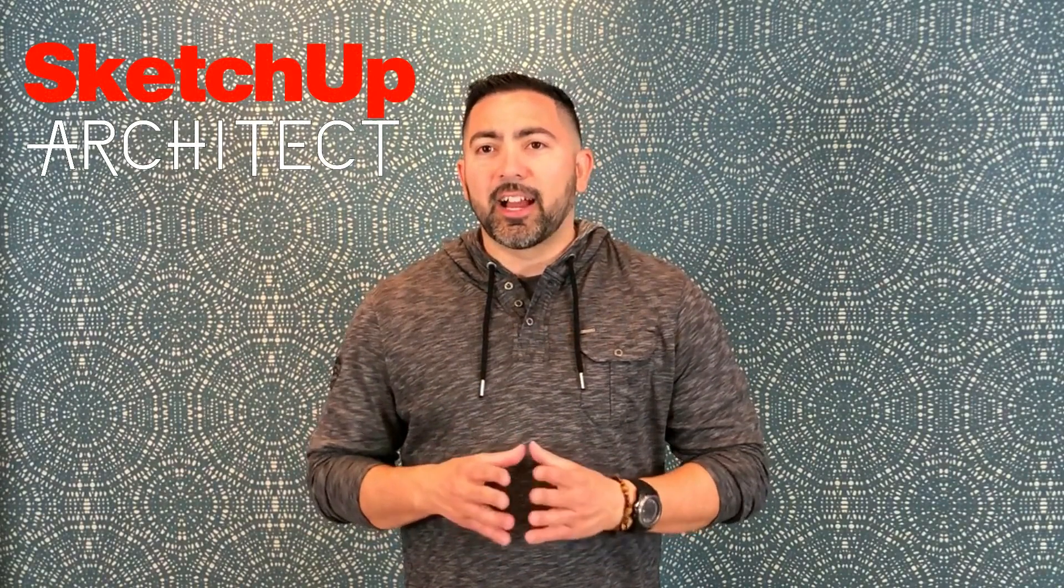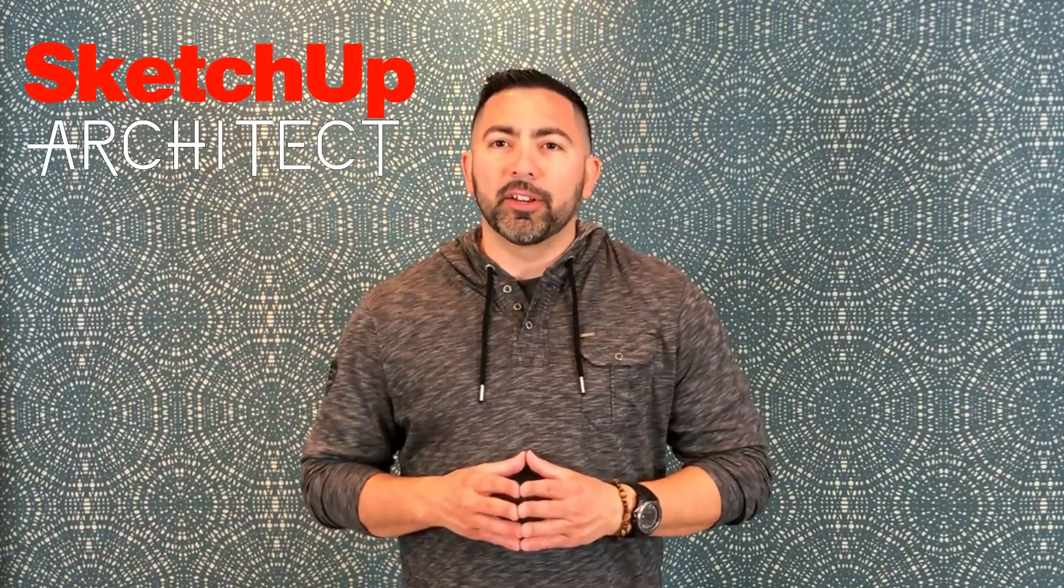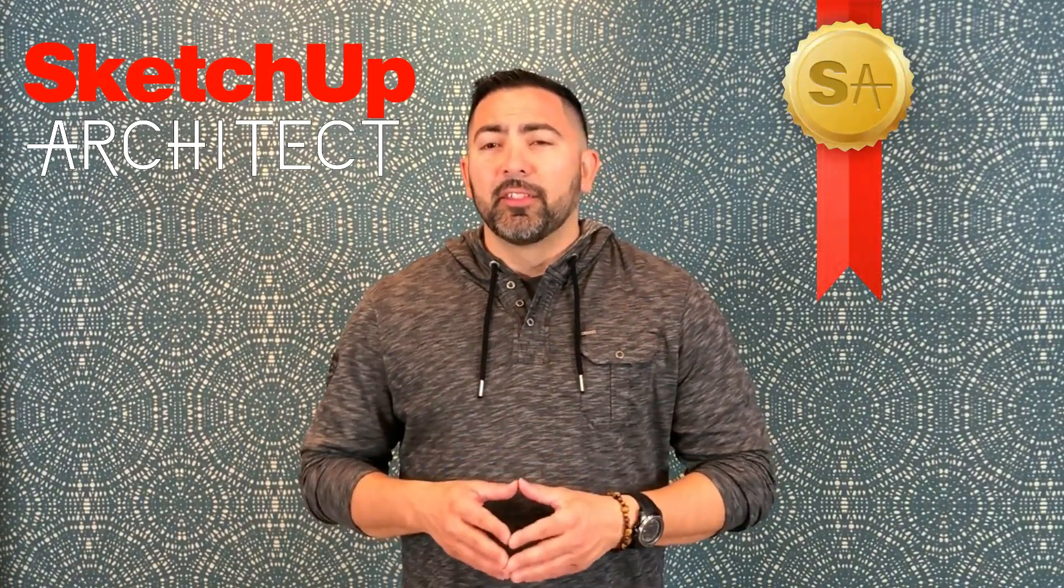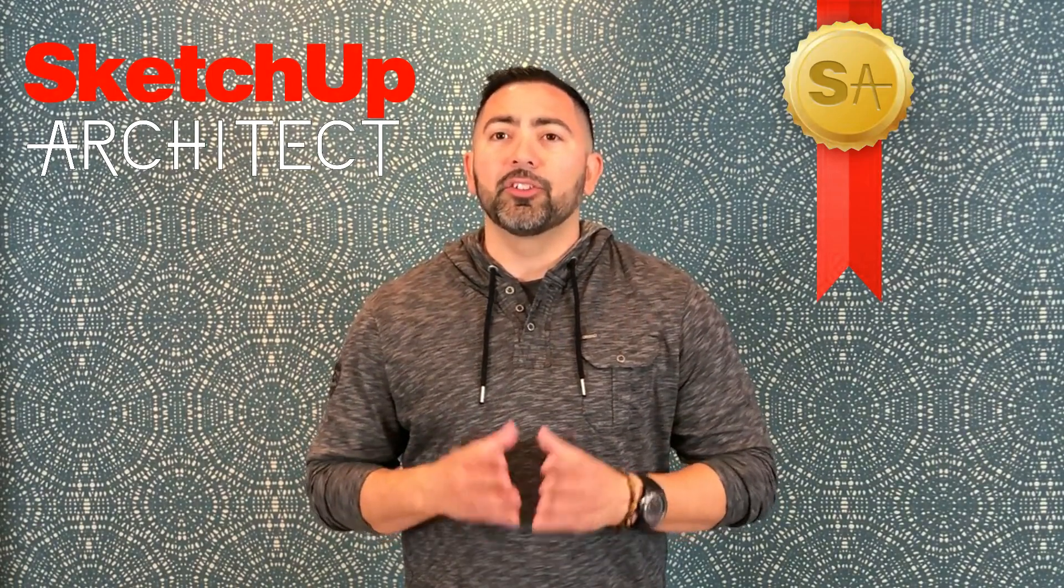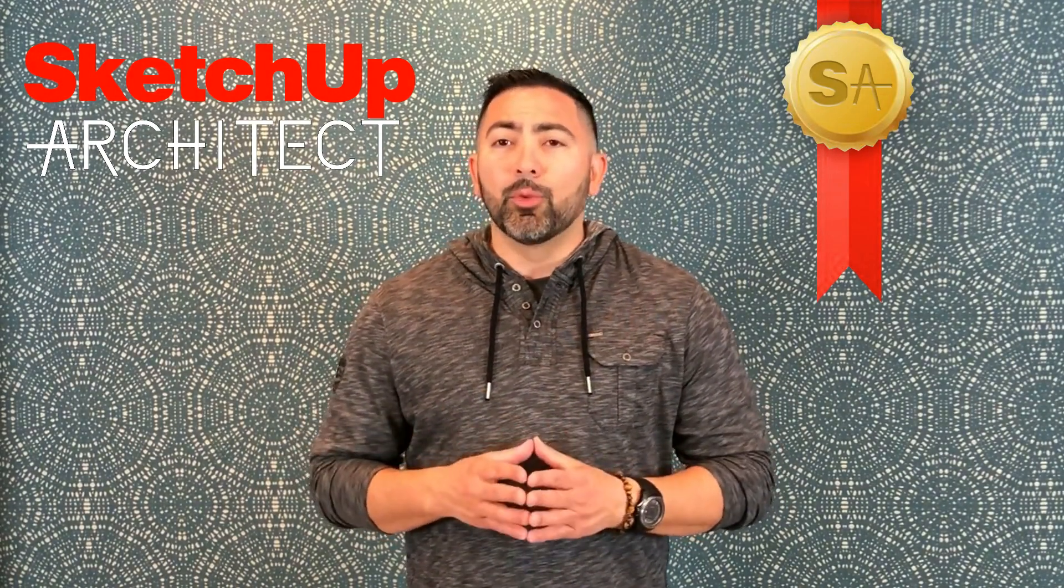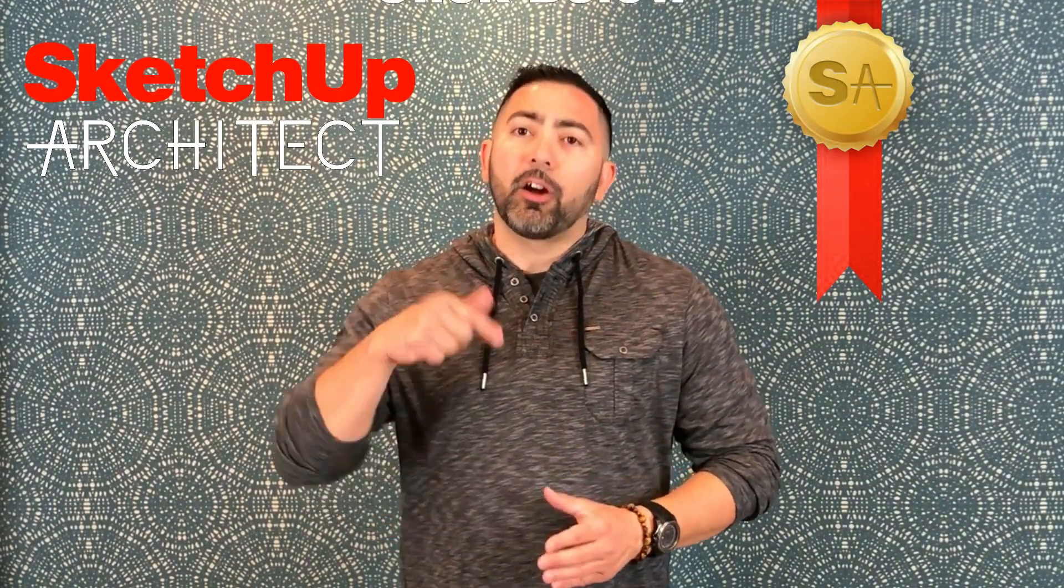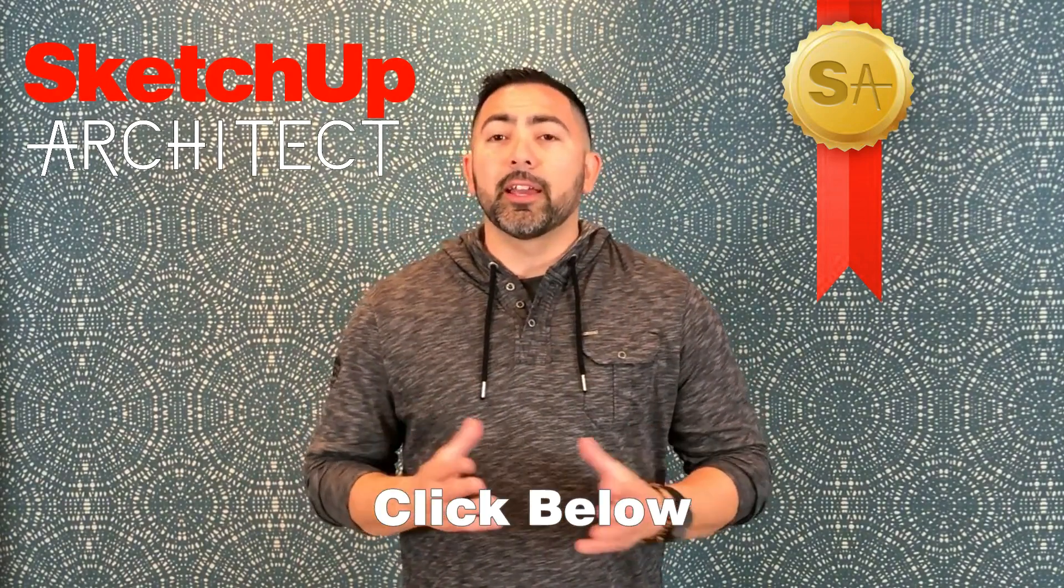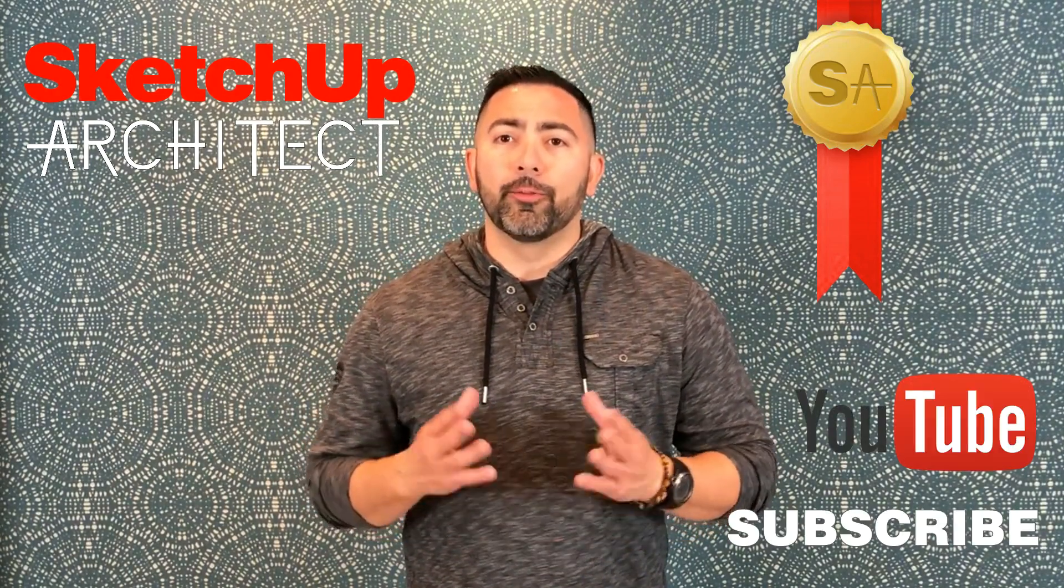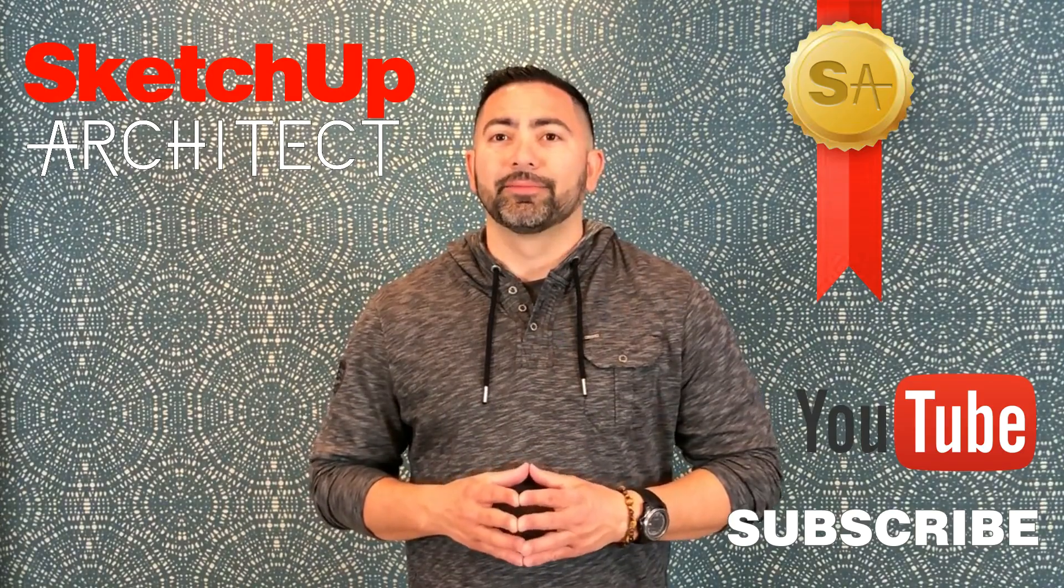Are you looking to advance your career? Many employers in the architectural and design field are looking for candidates that have 3D modeling experience. SketchUp Architect has a certification course that will take you at your own pace from beginner to professional. If you'd like more information about this course, click on the link in the description box below and don't forget to subscribe to this YouTube channel for more updates. Thanks!